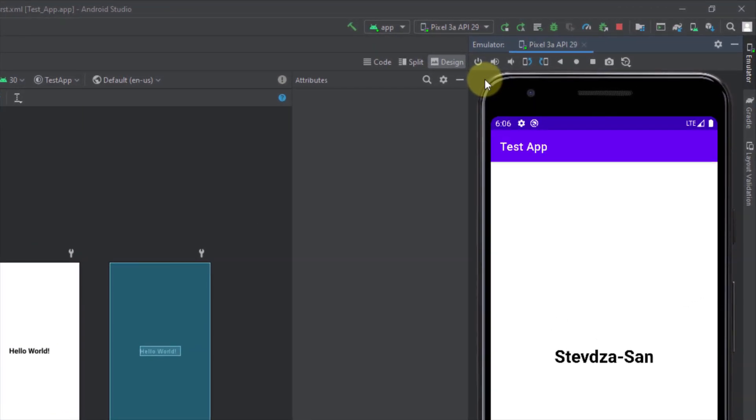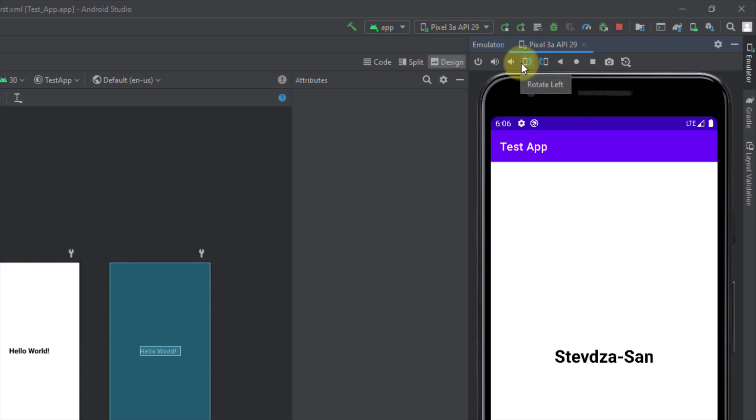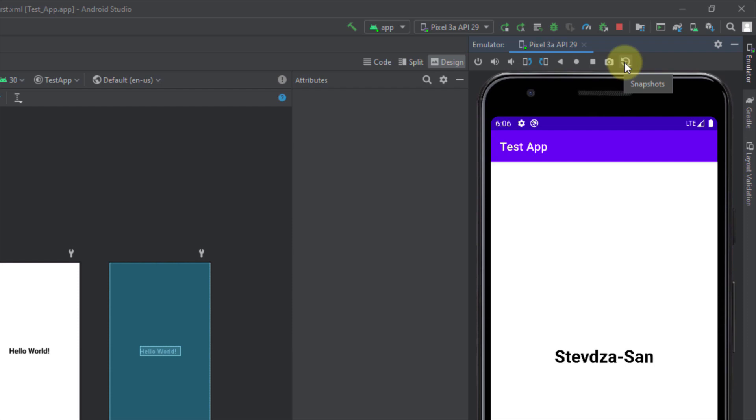And from here we have multiple options like power option, sound option, rotation, back, home and overview buttons. We also have a camera and snapshots.